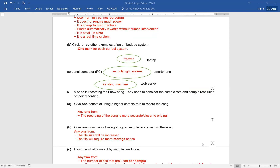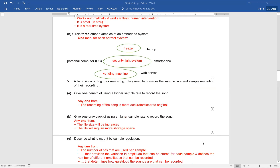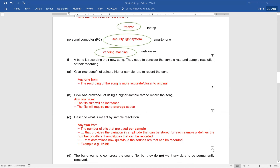Describe what is meant by sample resolution. Since it's a two-mark question, students have to explain it properly. The number of bits used per sample provides a variation in amplitude that can be stored for each sample, or it defines the number of different amplitudes that can be recorded. It determines how quiet or how loud the sounds are that can be recorded. A student can even mention an example, such as 16-bit, to make the answer stronger and score two out of two.